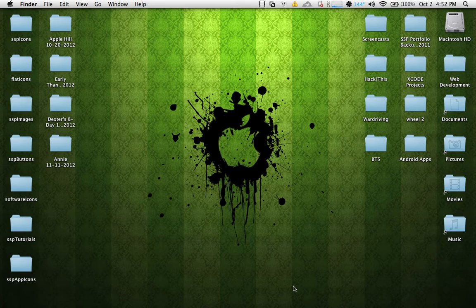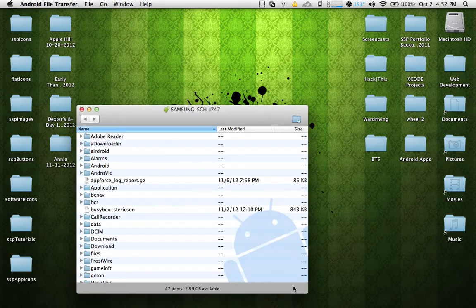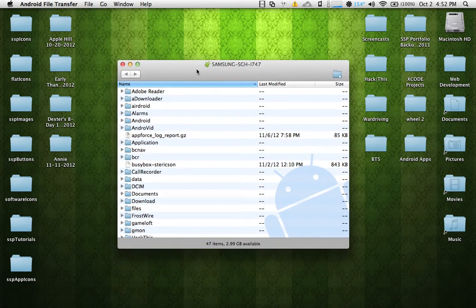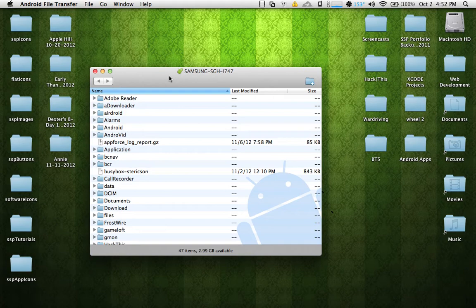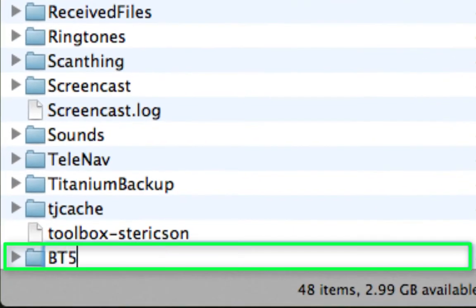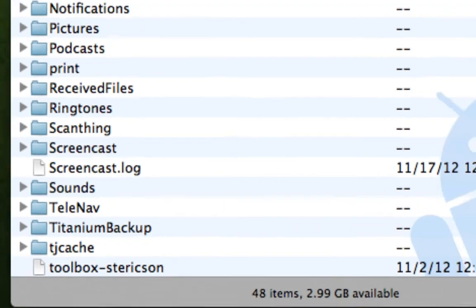After you've finished downloading the Backtrack 5 distribution files and installed the Android File Transfer application, connect your Android device to your system via USB cable. The Android File Transfer application will automatically open up. If it doesn't, go into your Applications folder and manually open it. For PC users, your device will automatically mount and you can navigate to your internal storage. Once Android File Transfer is open, select the icon to create a new folder and title that folder BT5 in all uppercase.